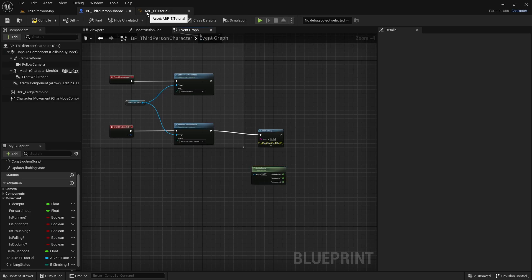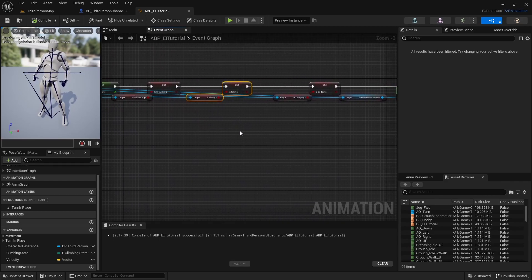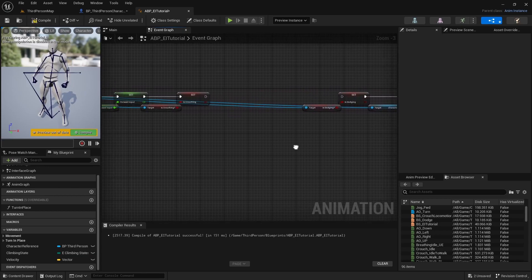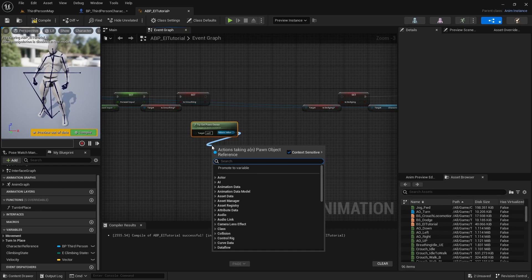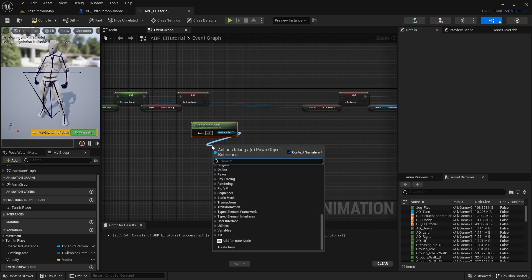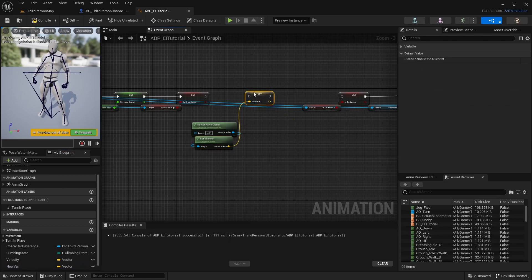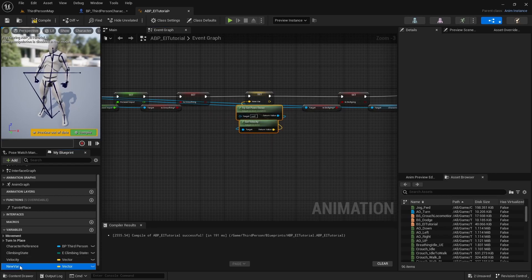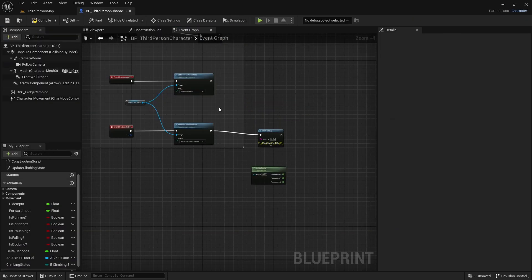Before we forget — go into the Animation Blueprint and remove the Is Falling node since we'll set that later. Back in the character blueprint, use Try Get Pawn Owner, then get Velocity. Right-click the return value, promote it to a variable, and connect it where Is Falling was. Rename the variable to Velocity. Compile and save — we're done with the anim BP for now.